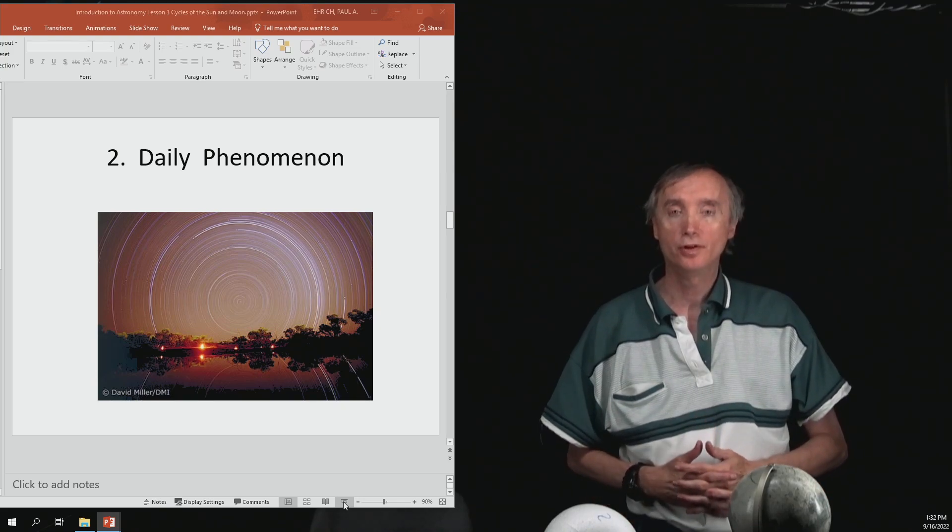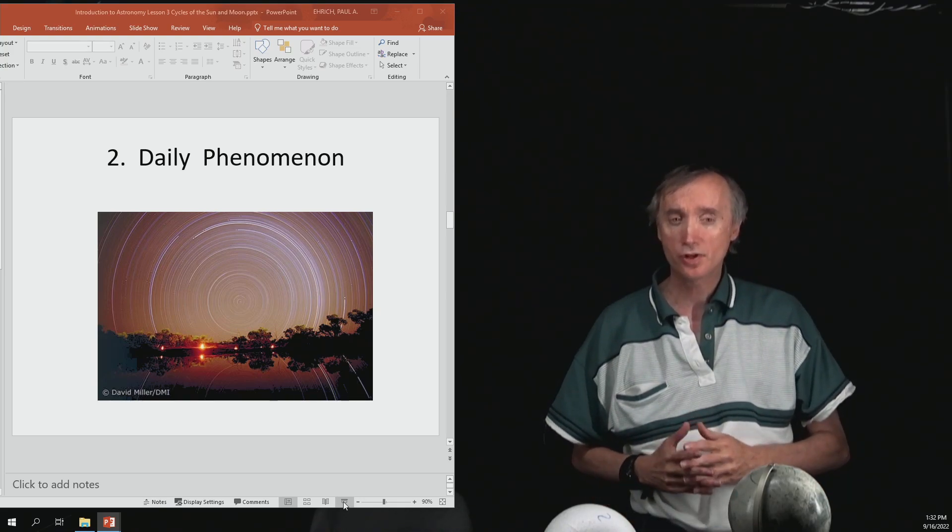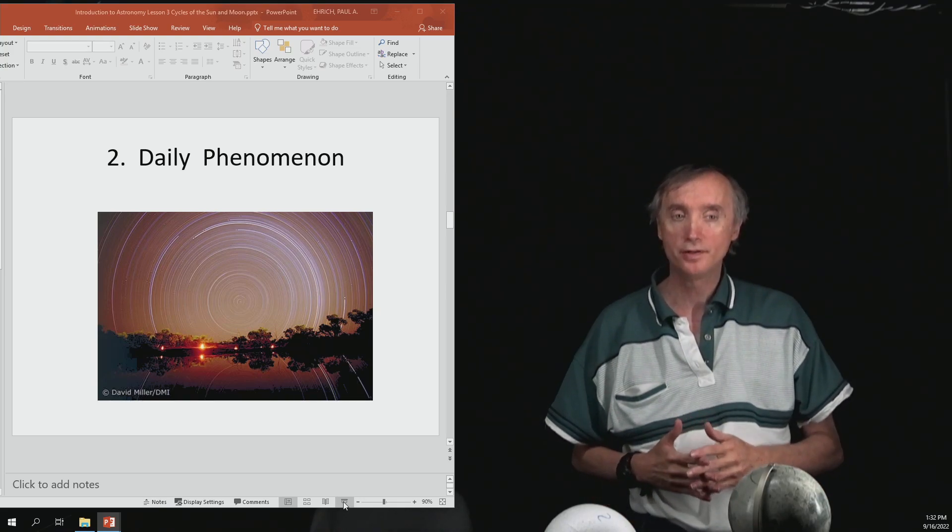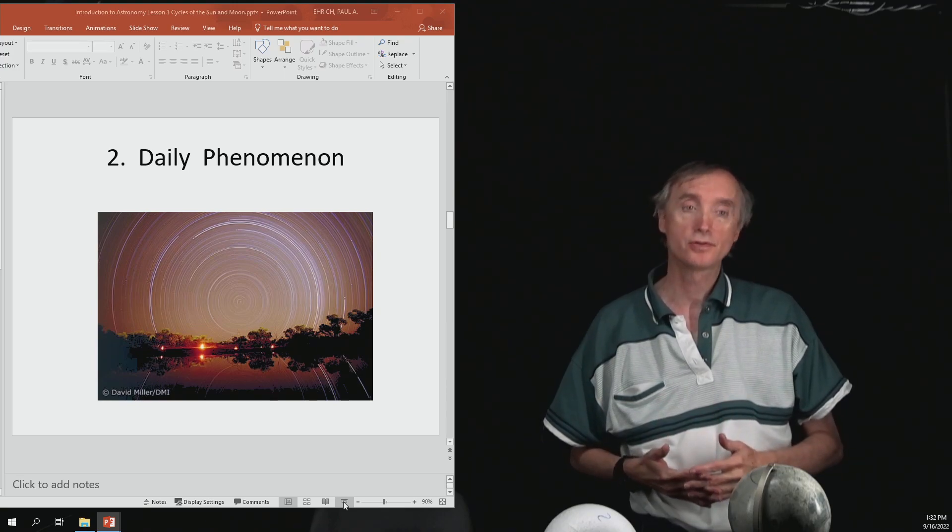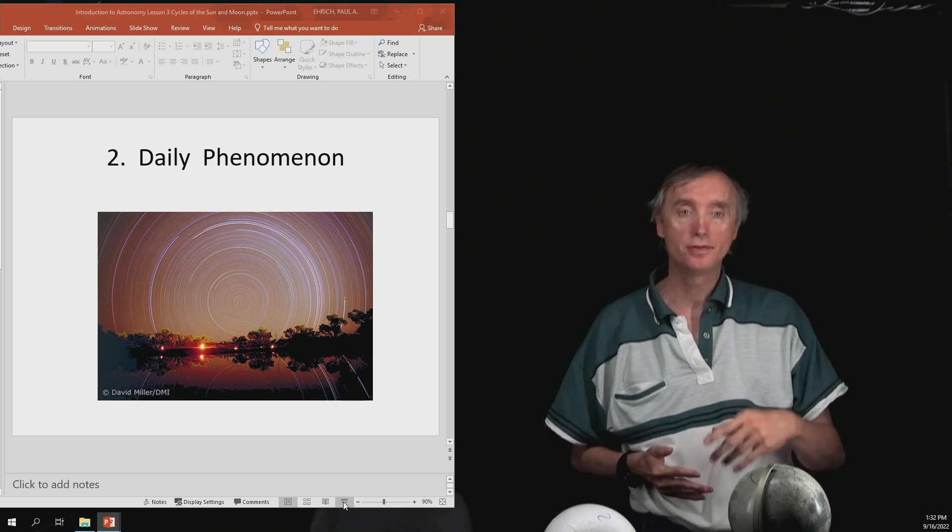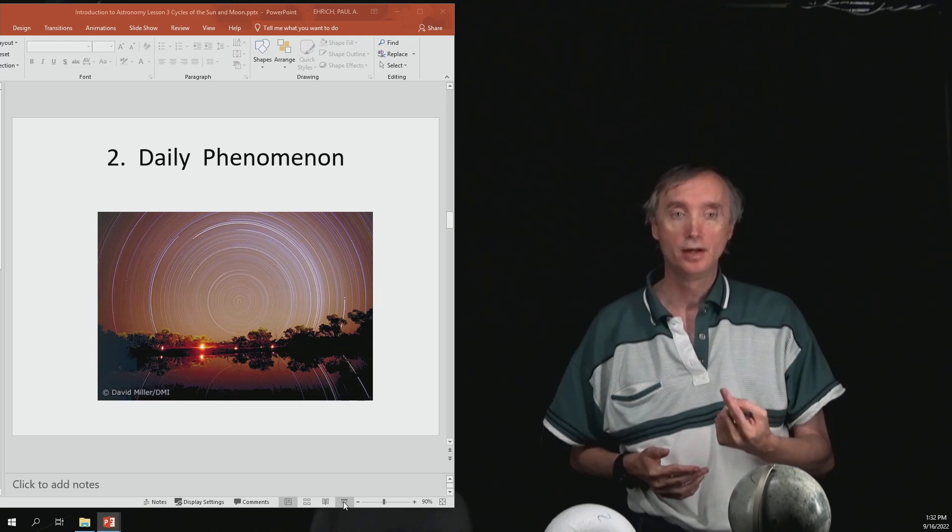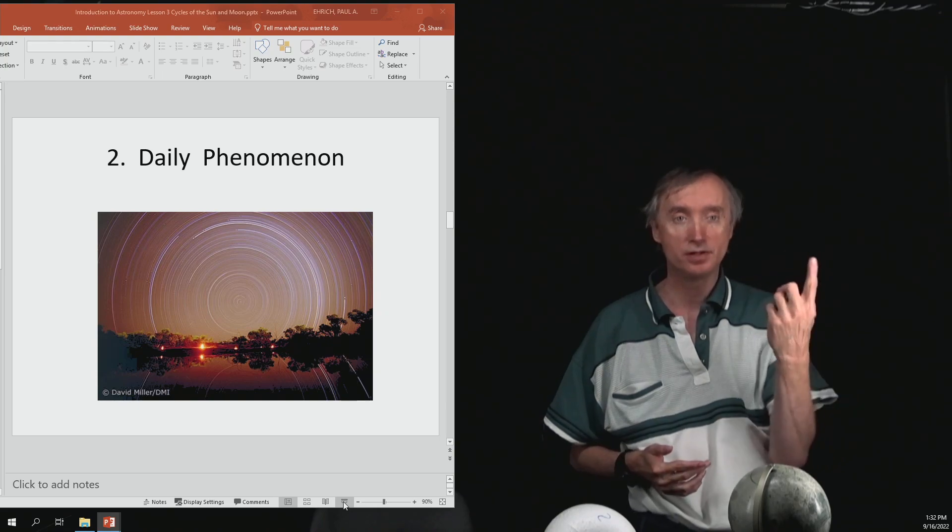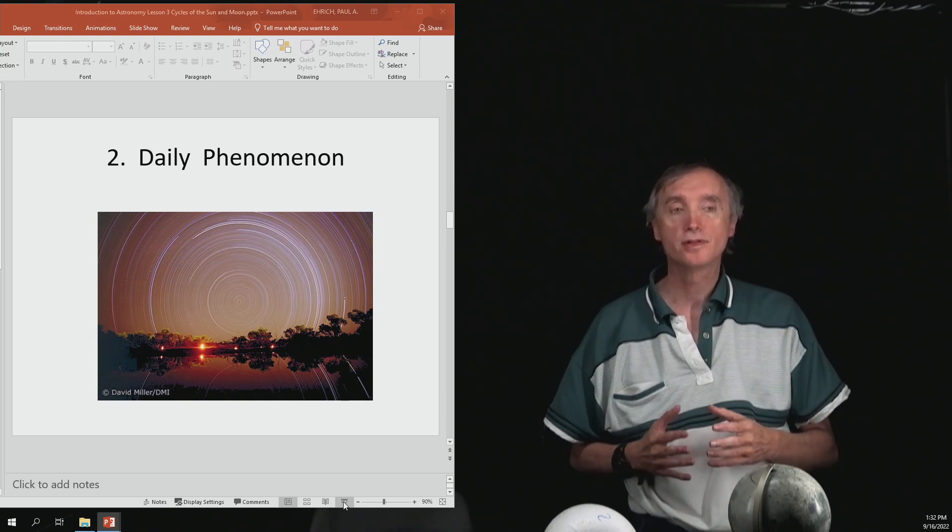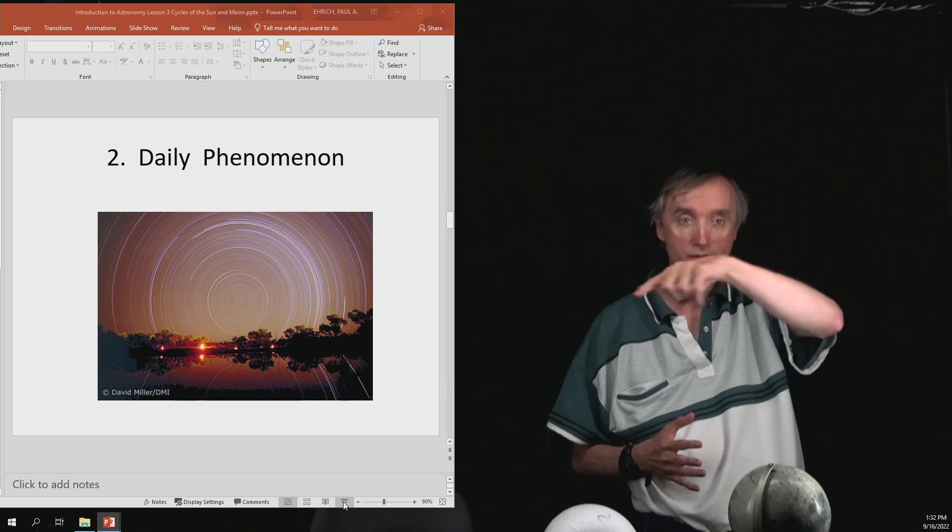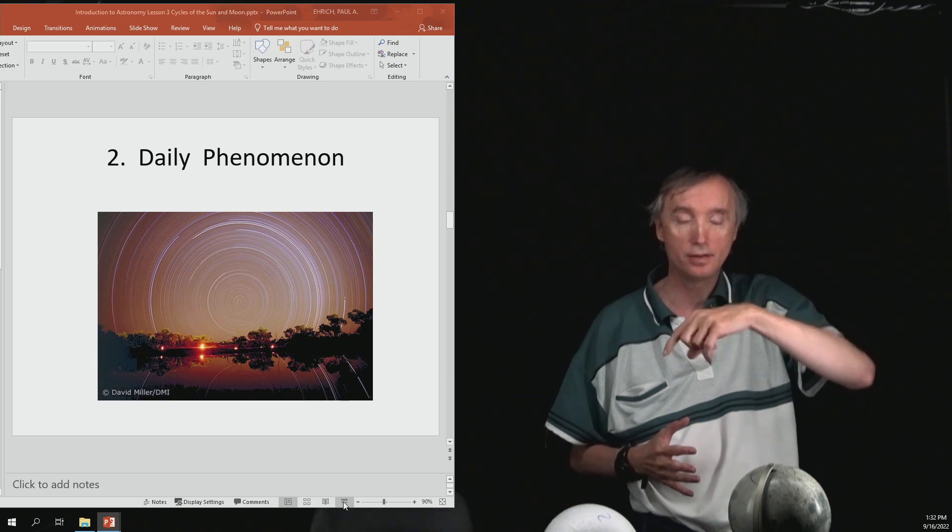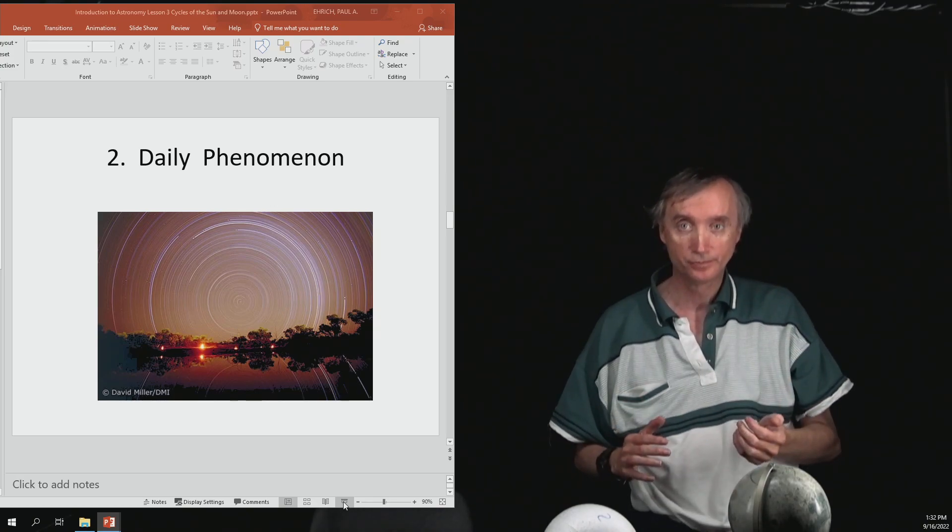Okay, I'm back, and in the previous segment we were talking about what do objects in our solar system do. We said that they spin, and we said that the spin could be tilted, and then we also said that they orbit something, and then that can be tilted.